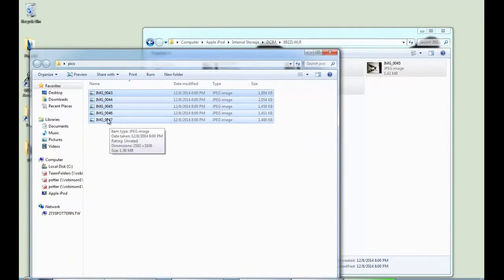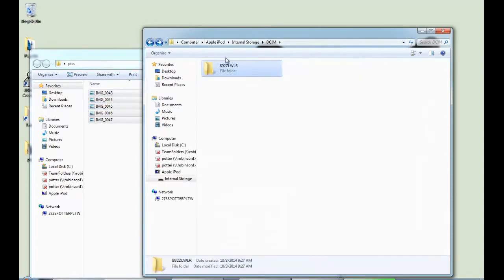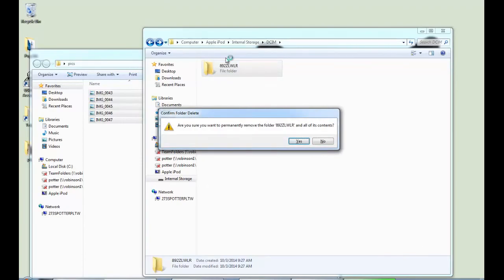Once you do that you'll see all of your files over here so that means you can come back to your iPod and go back once and then delete that whole folder.